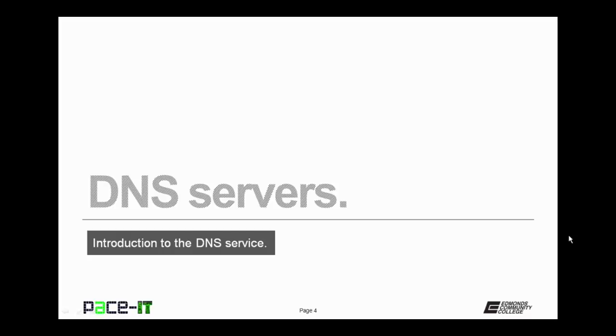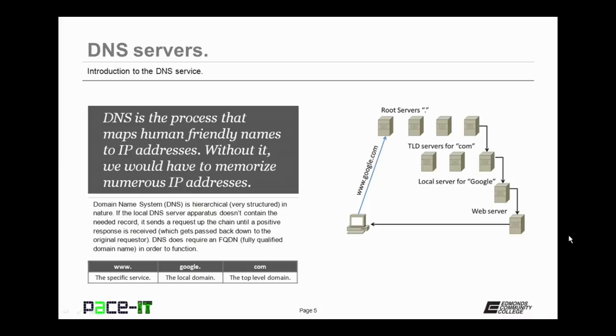We're going to begin this session with a talk about DNS servers. Now DNS is the process that maps human-friendly names, as in www.google.com, to their appropriate IP addresses. Without DNS, we would have to memorize all of the IP addresses that we wished to visit. Now DNS stands for Domain Name System, and it's very structured in nature.